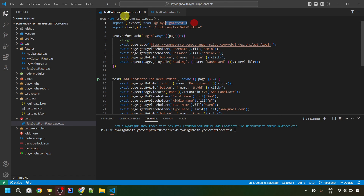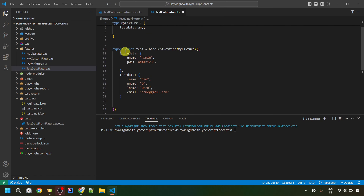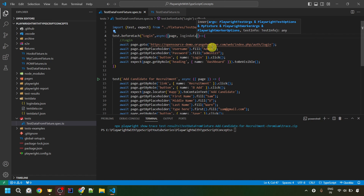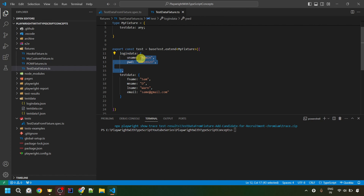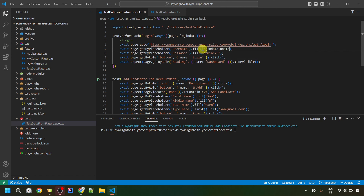Now to use the test data, we need to provide the fixture names we created. For the login part, the fixture is called loginData. So after the page fixture, put a comma and provide the fixture name loginData. Using this, we can access the loginData object and each value by its key. So instead of the hardcoded admin username, we write loginData.uname, and for the password we write loginData.pwd.